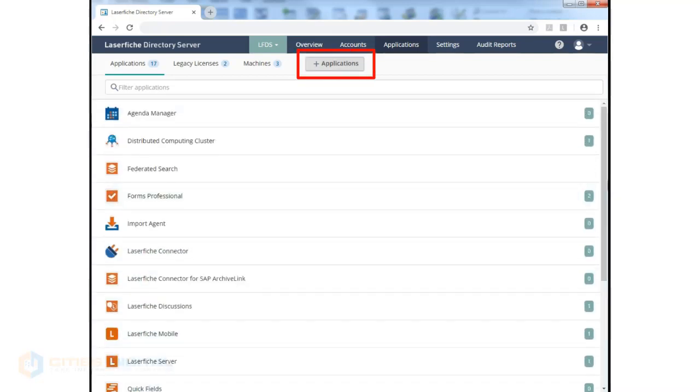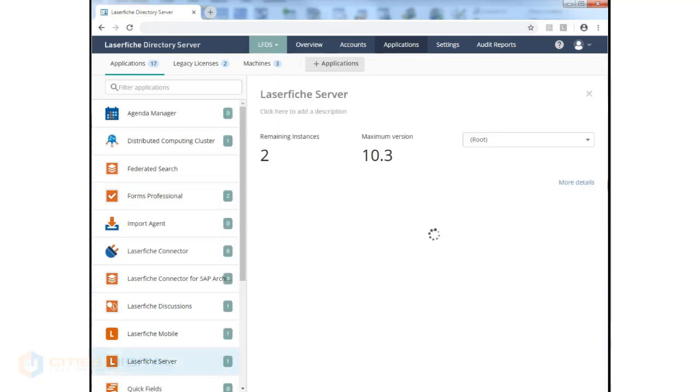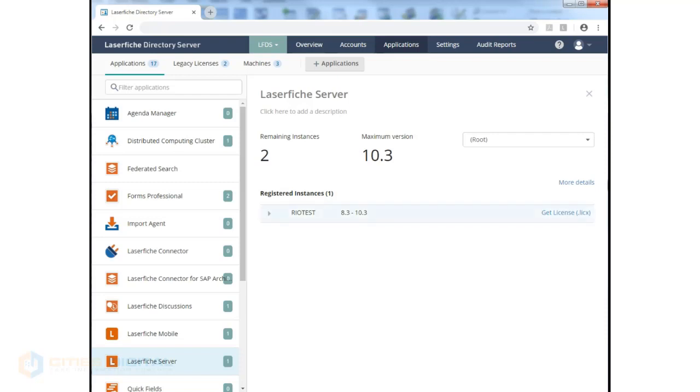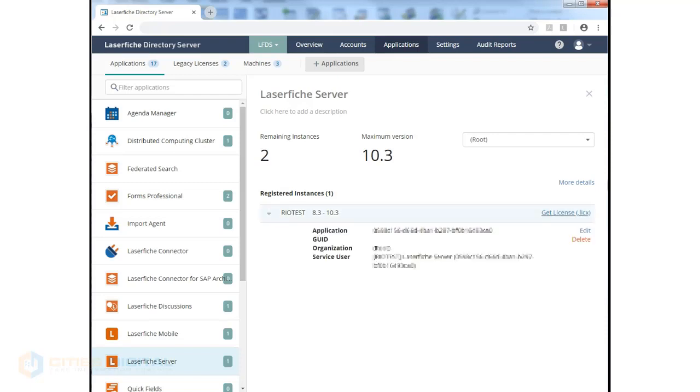If we want to add an application, we can do that. We see that we have our applications. If we click on, for example, Laserfiche Server, we see that there's additional information to be found. We have some instances. We can see that that server has been installed, and we have the Get License button.